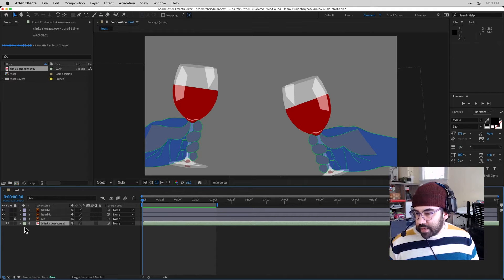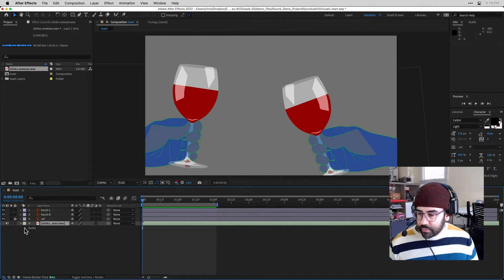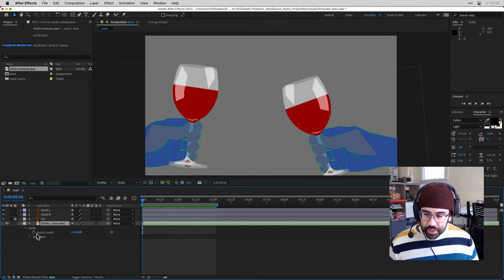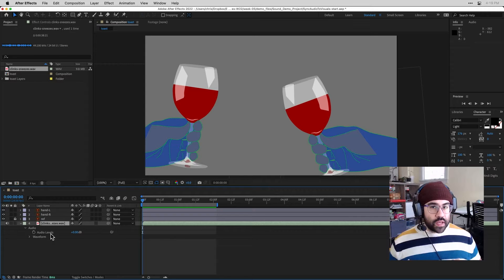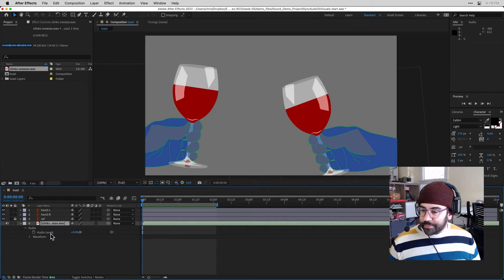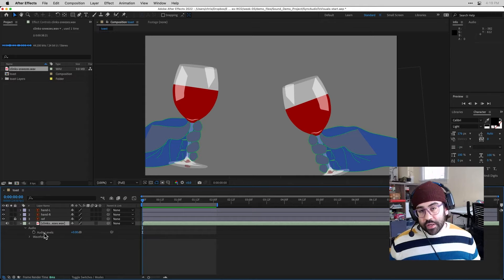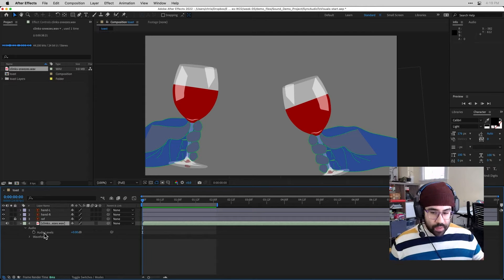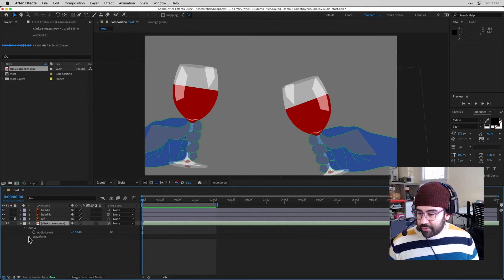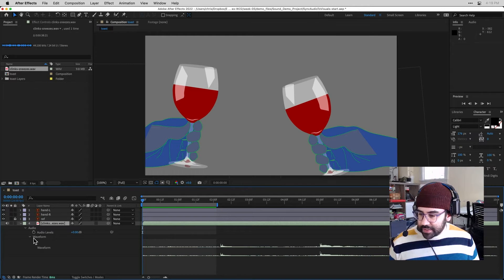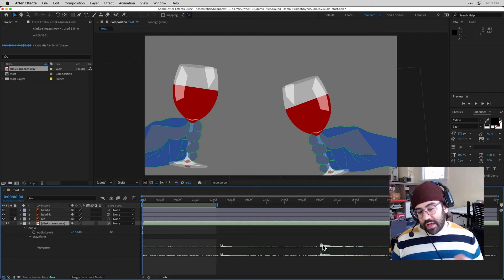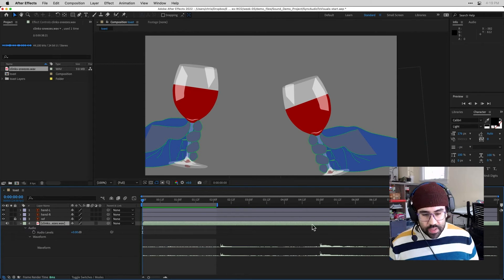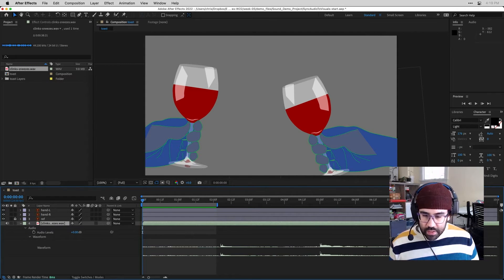So if I expand the properties on this audio layer, I can get down into the audio properties. And here I can do things like adjust the audio levels, so that controls how loud or soft the audio is. I could even keyframe that to do something like fade audio or ramp up the volume. What I'm looking for now is this waveform option. So you can see when I expand that down, I get a visualization of how loud the audio is. So this is going to help me narrow down the parts of the audio that I'm interested in using.